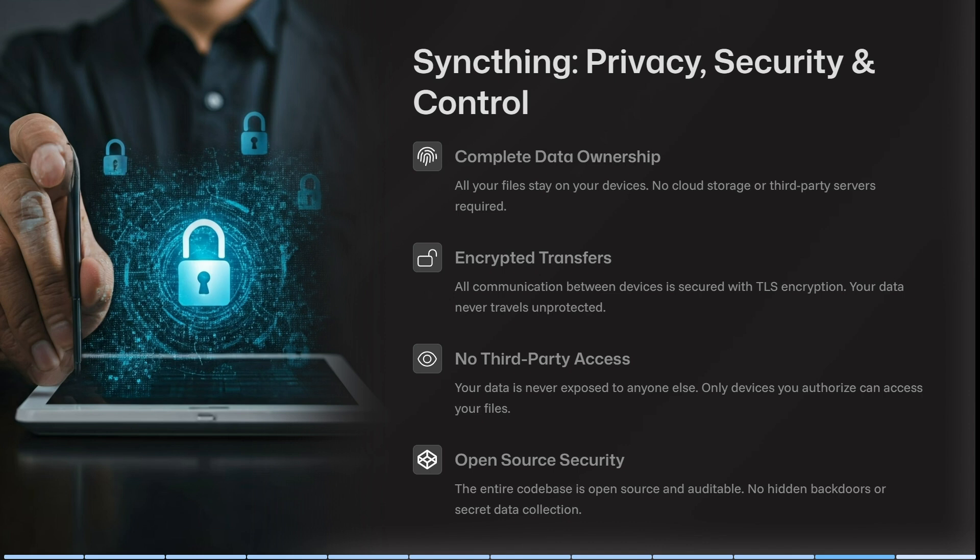All communication between devices is secured with TLS encryption. Your data never travels unprotected and is never exposed to anybody else — only devices that you authorize can access your files. The entire code base is open source and auditable, so there are no hidden backdoors or secret data collection.